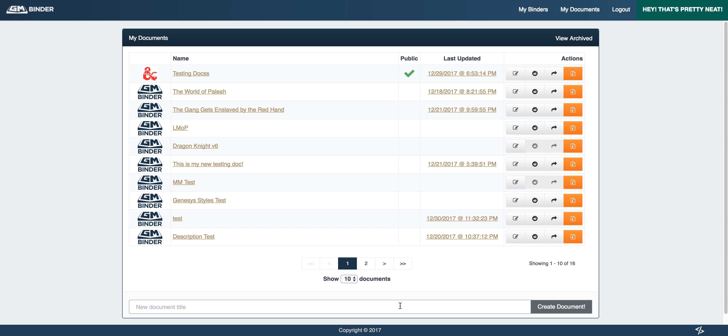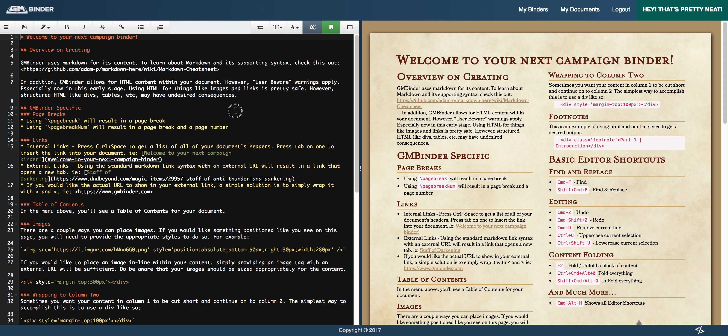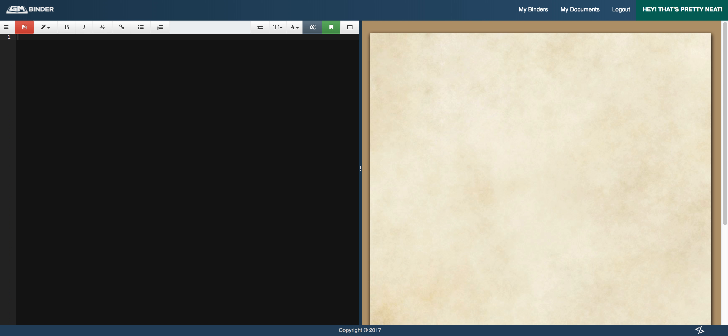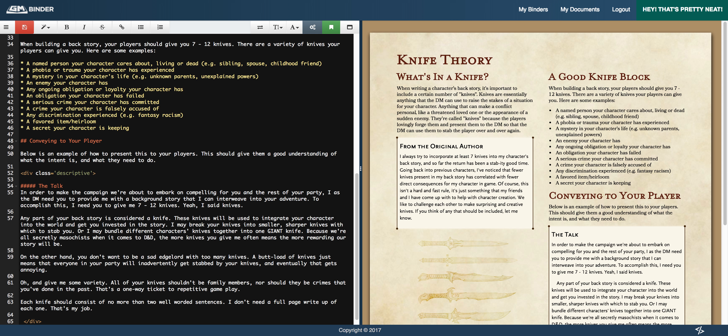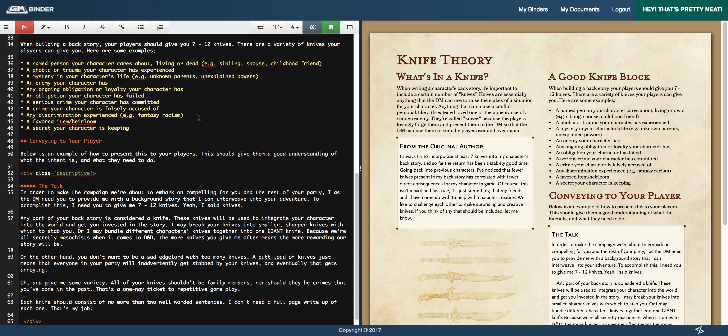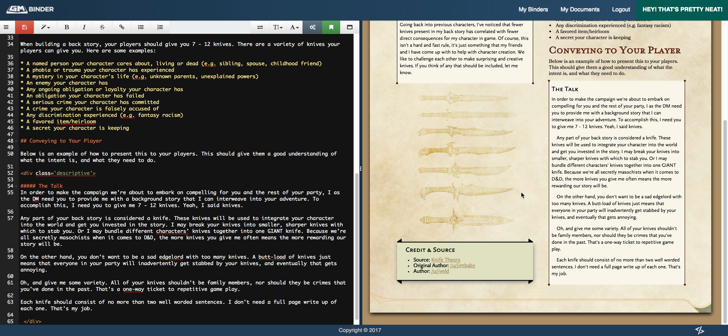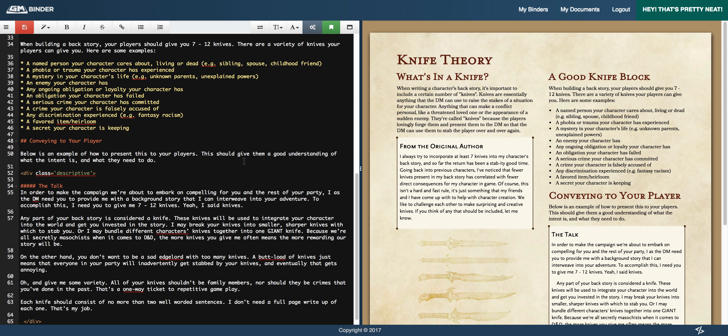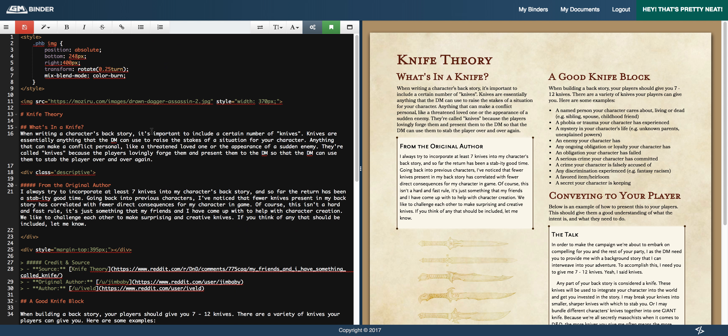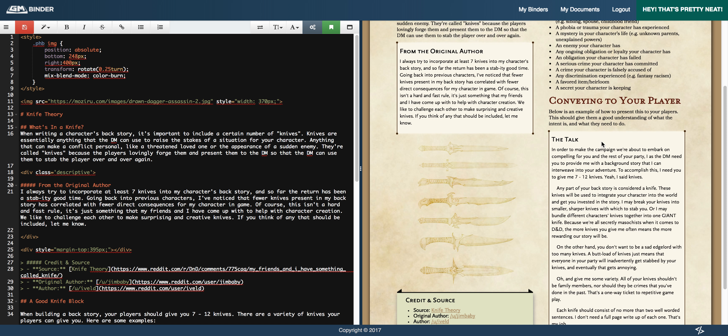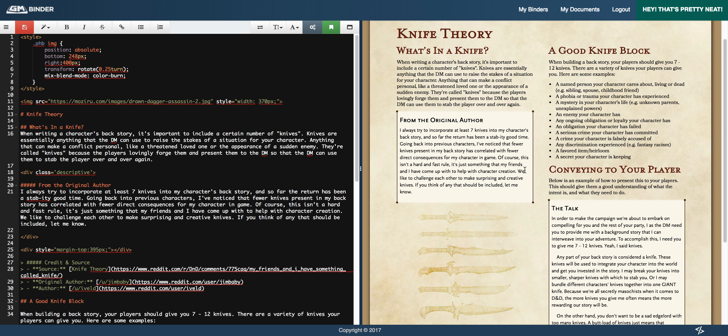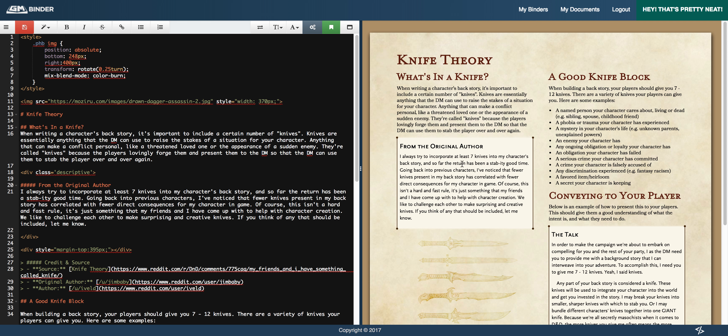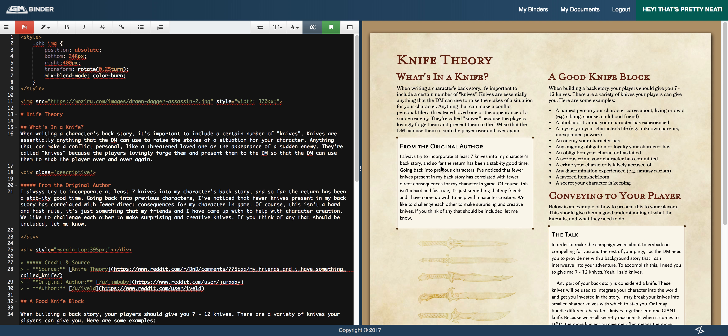The first thing we're going to do, we're just going to create a quick test document. Knife document. And because I'm not going to sit here and build out a document character by character, I'm going to paste in something that I had copied before. So, really a pretty simple document. It's a one pager, a couple images, a couple different styles. But that's really it.